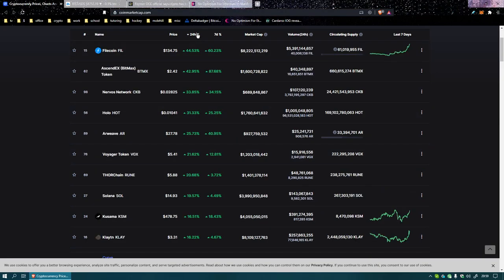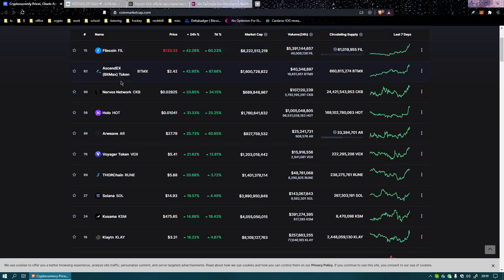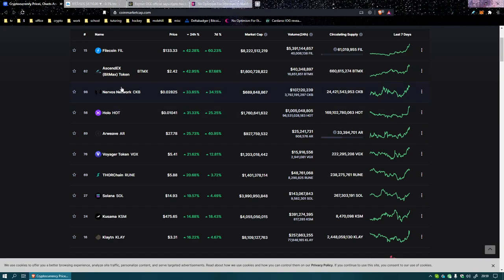That is so irritating. Fucking sponsors and shit. Filecoin is up 44%, banging. Bitmax, whatever that is, Bitmax is 42.